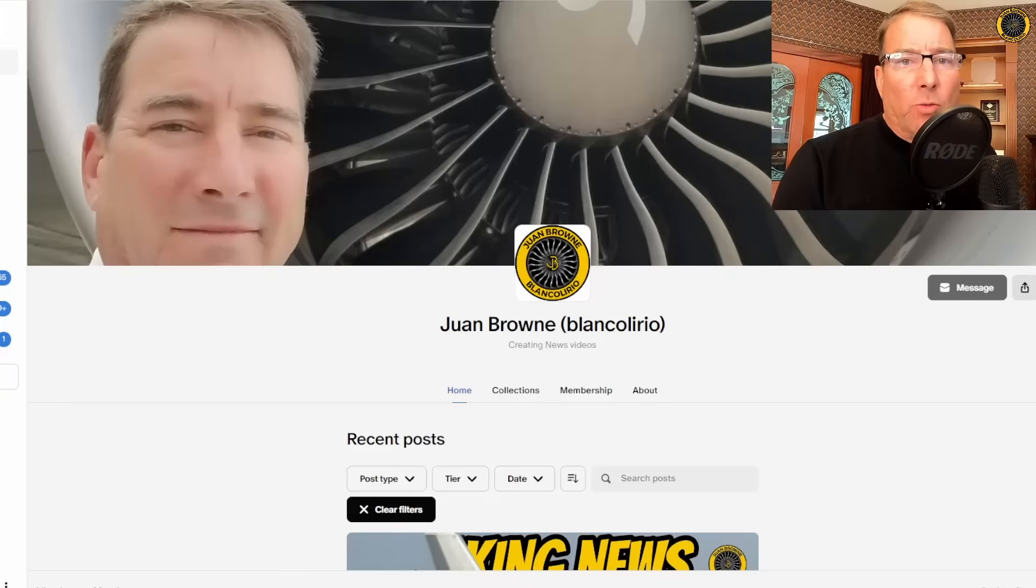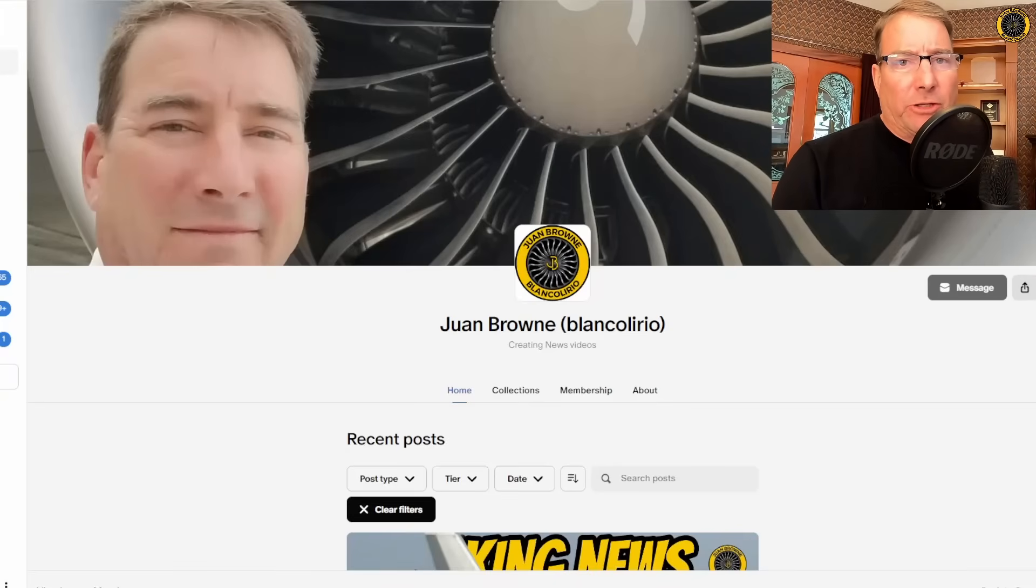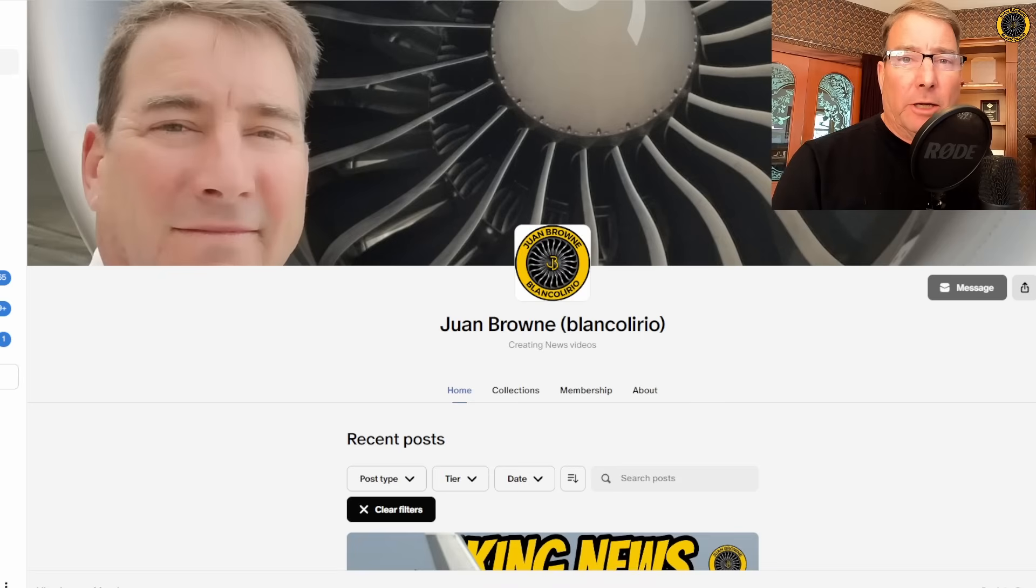My name is Juan Brown. You're watching the Blanco Lirio channel and this video is brought to you by the folks that support this channel here on Patreon.